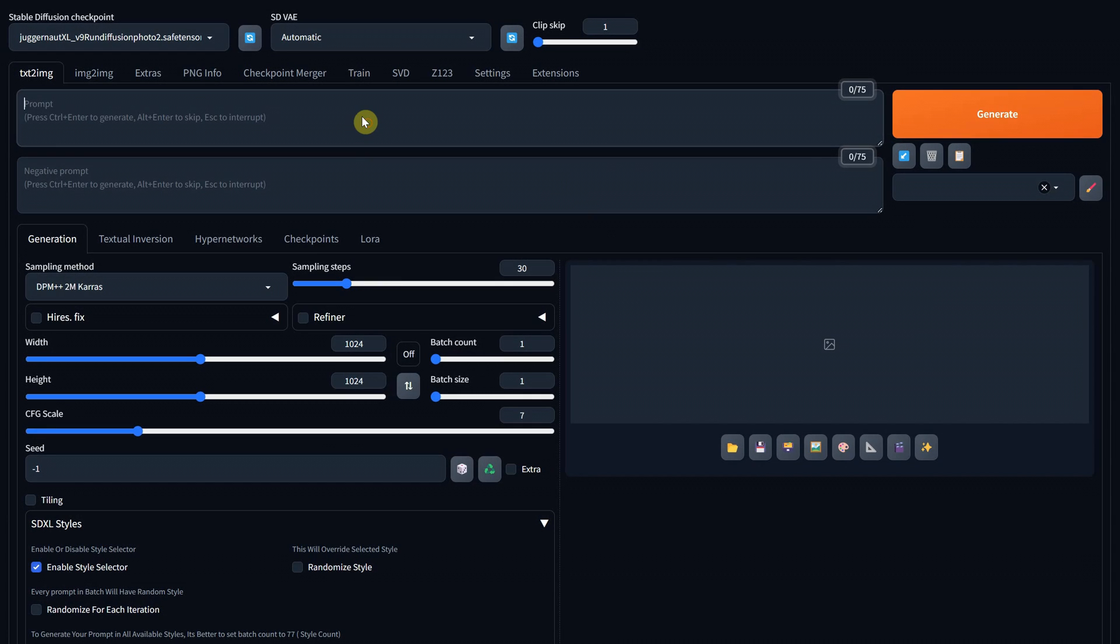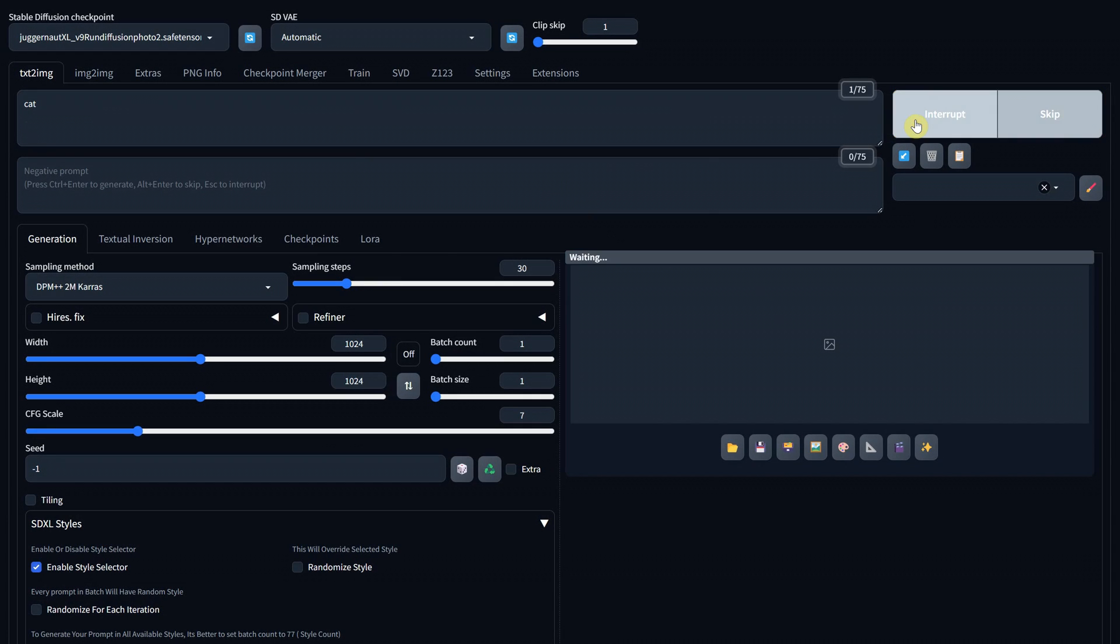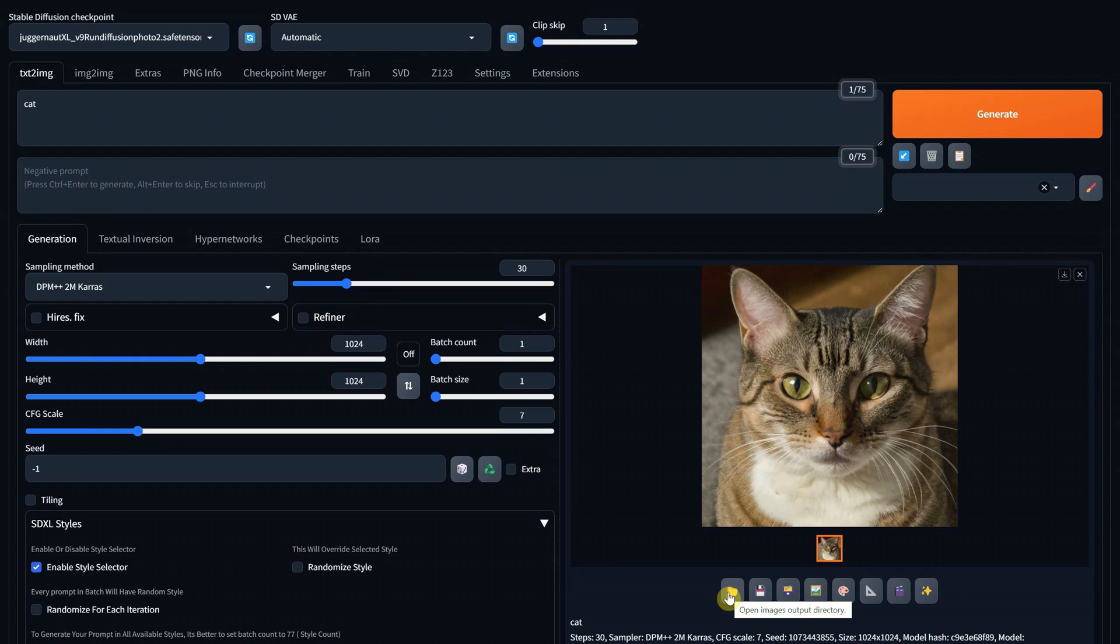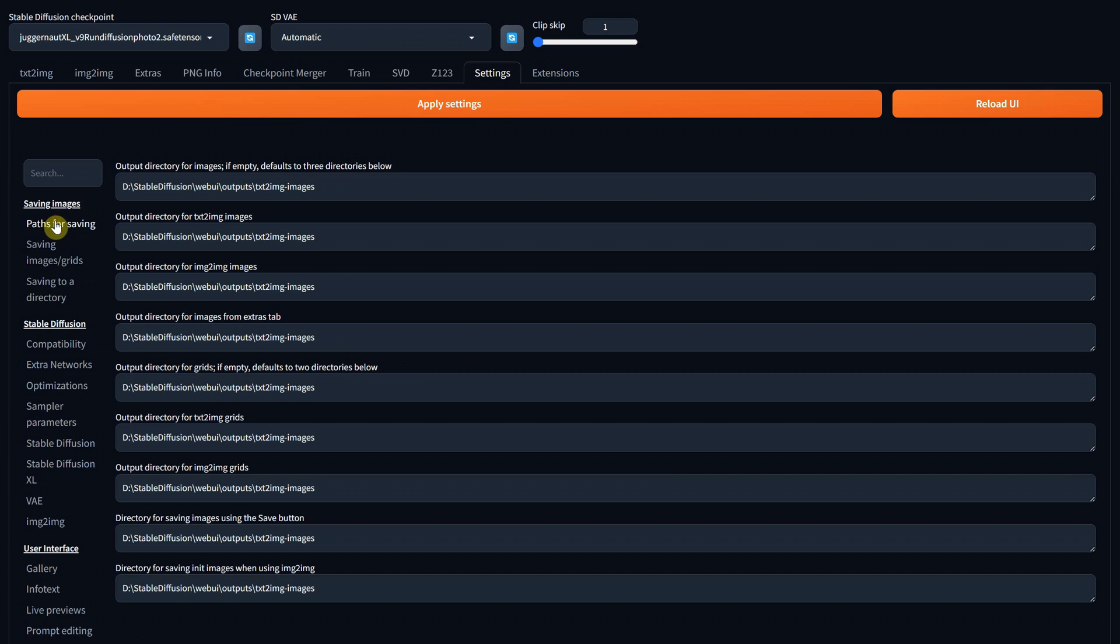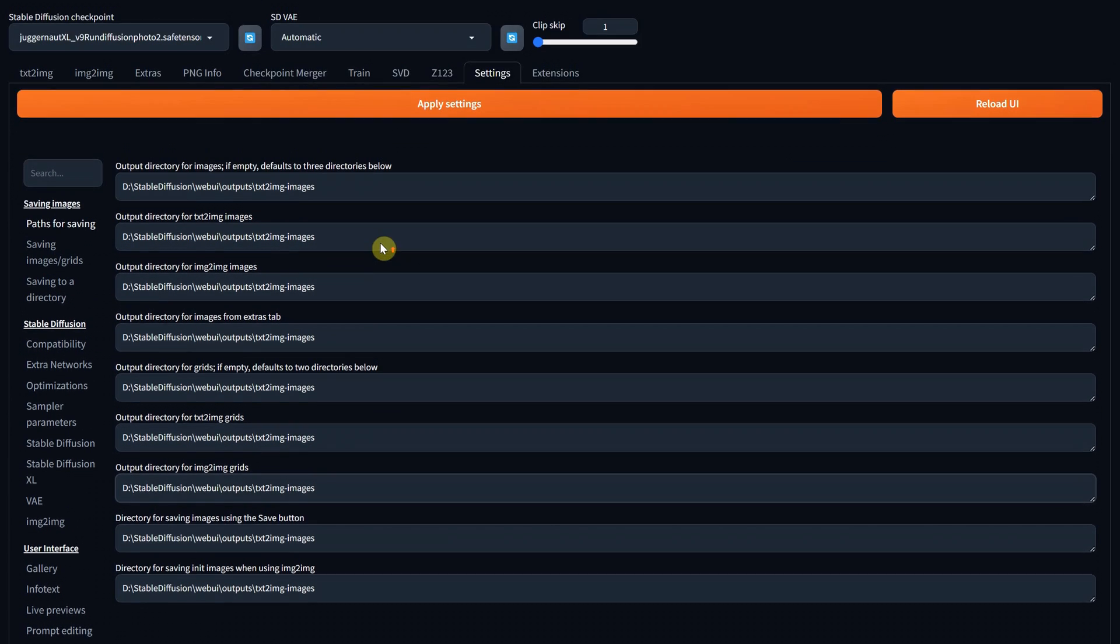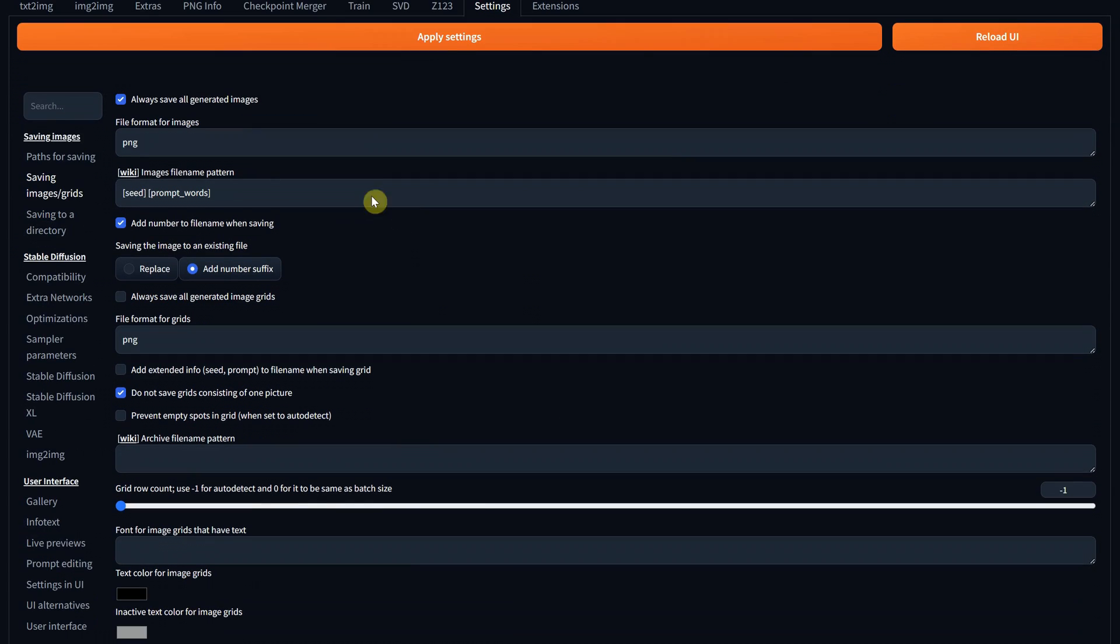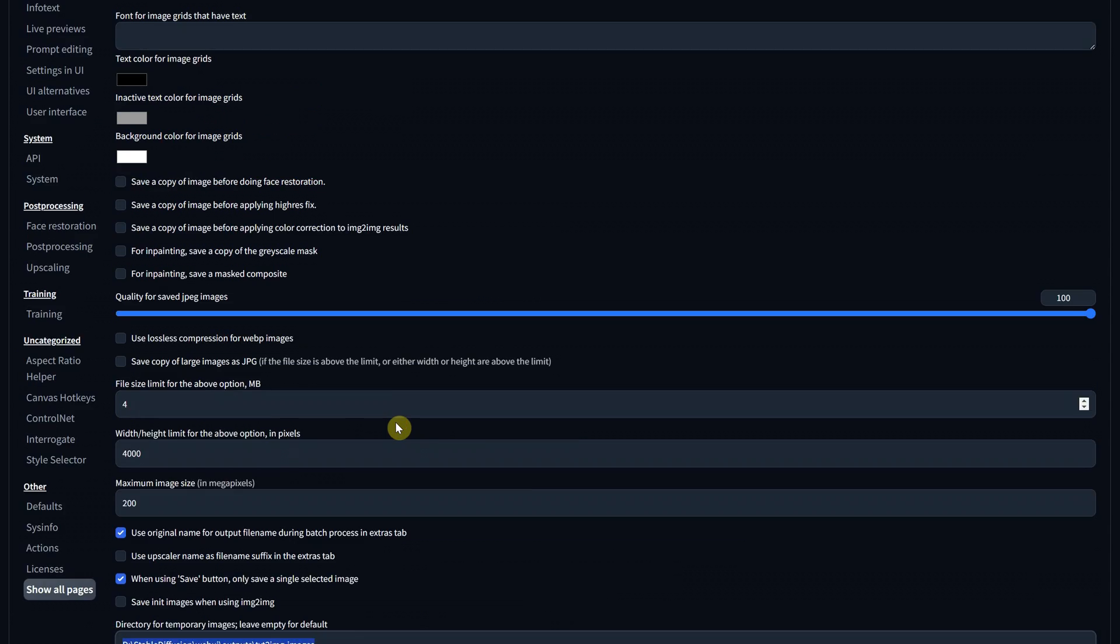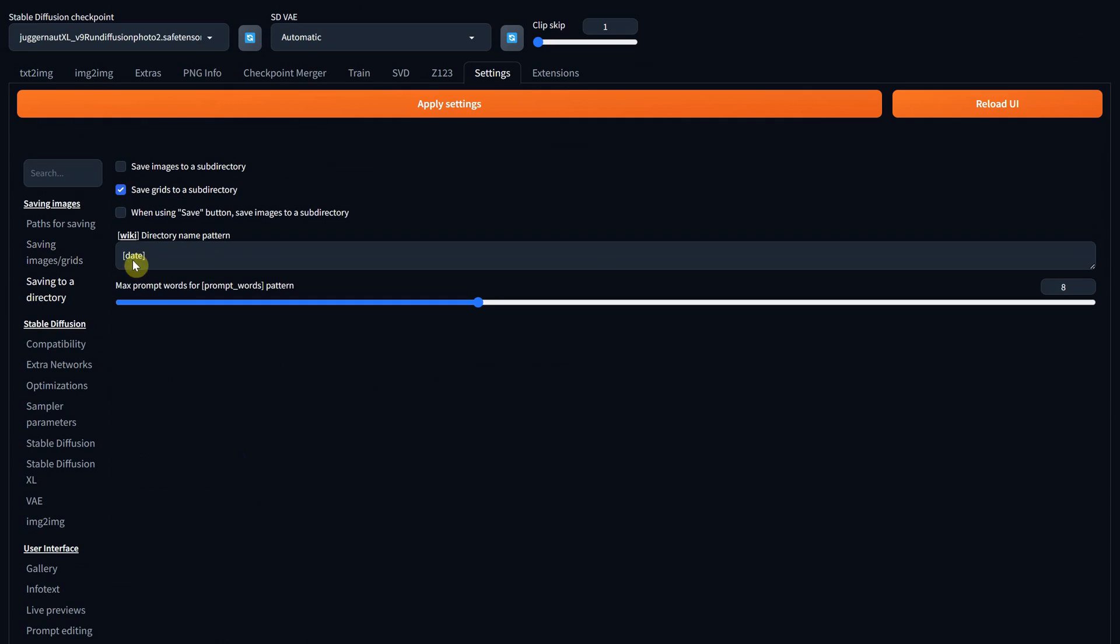When you generate something, by default, it goes into a certain folder if it's done with text to image or if it's with image to image in another folder and so on. Now if you look under the image, you have a folder icon that will open the output folder, but I like to export all in the same folder because it's easier for me, so do what works best for you. I am going to Settings and on Path for Settings, I put all the paths to be the same folder. I made a shortcut on the desktop to that folder, so no matter what I generate, it goes to the same folder. For saving image and grid, I have this pattern and settings for the file name and down for temporary file, I put the same folder. I disabled saving to a subdirectory because of the type of work I do. I just generate what I need and delete the next day and start over. You need to apply the settings and reload UI.